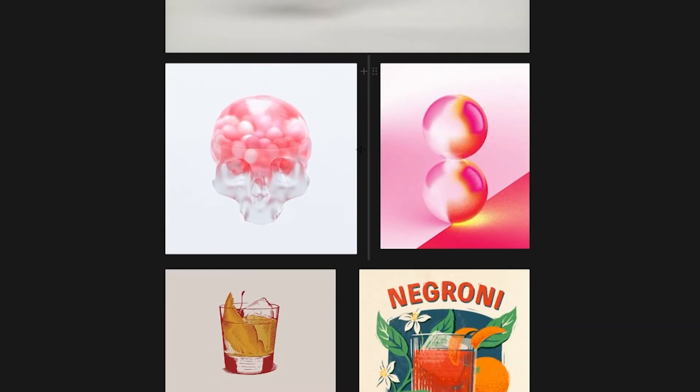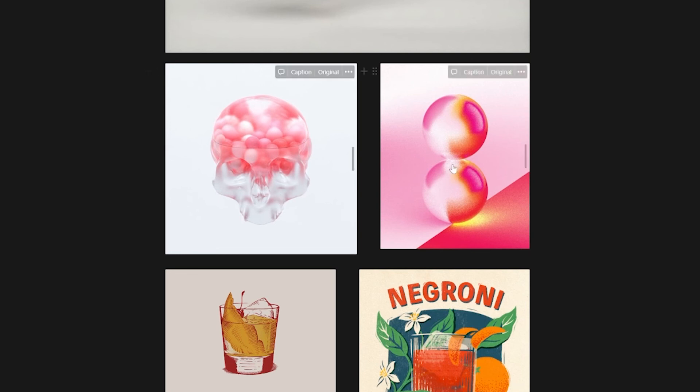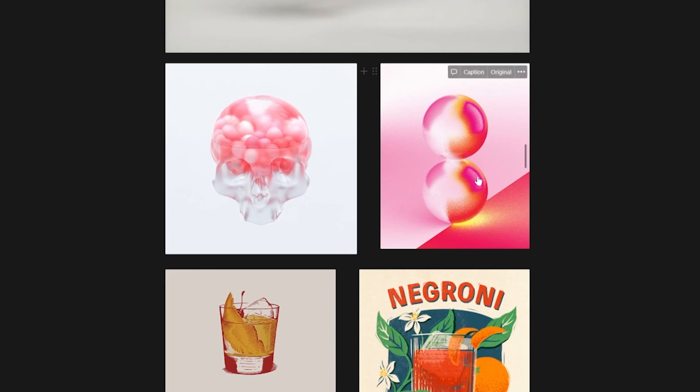And just experimenting when we get into Cinema of how frosty I want the glass to look, how transparent. I really love this noise that's going on with the blending of these colors and want to see if we can do that with those caustics.